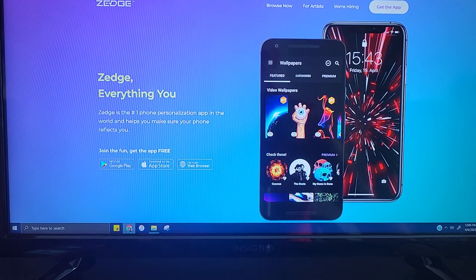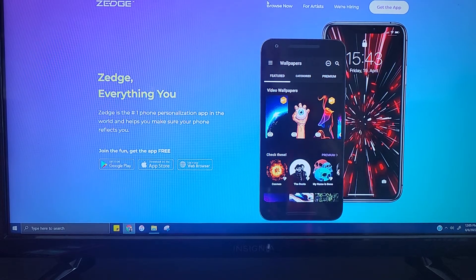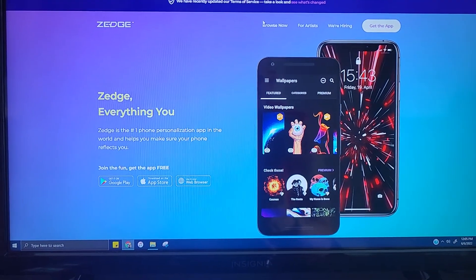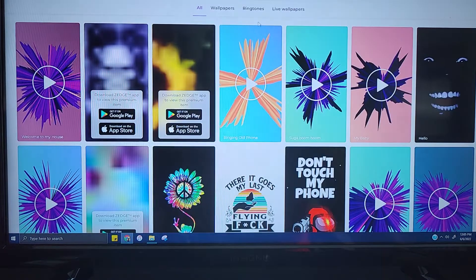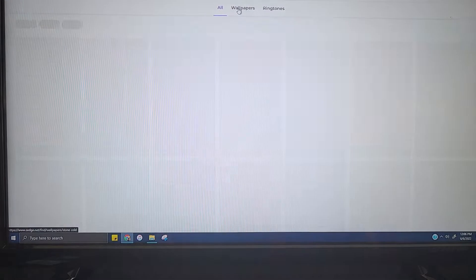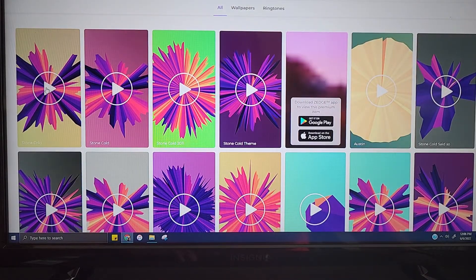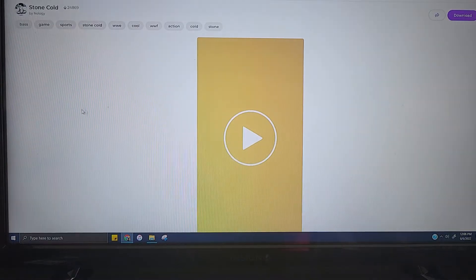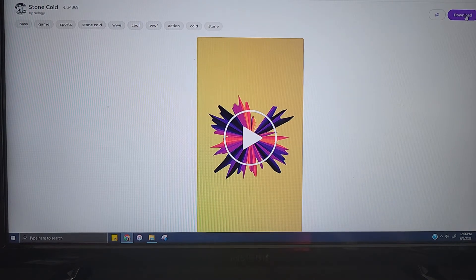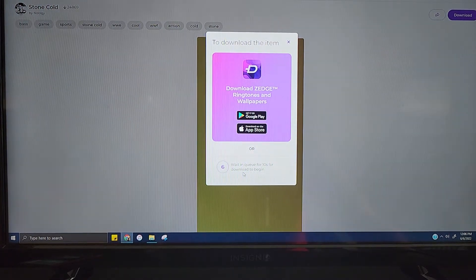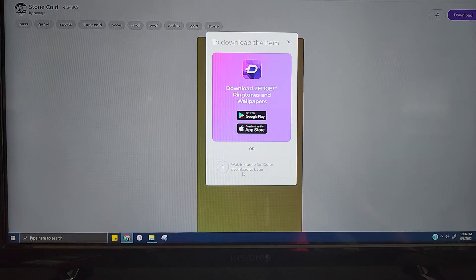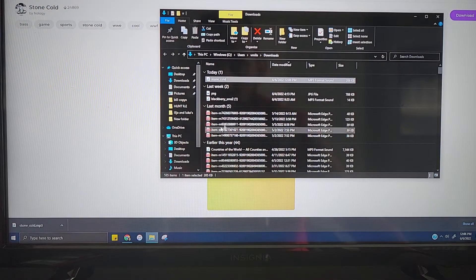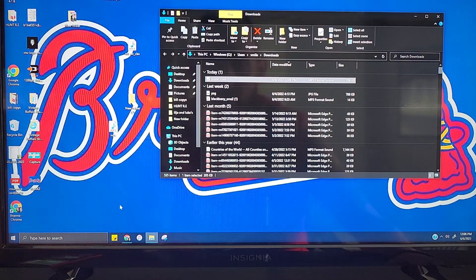So you go to Zedge.net which is a website. All you're going to need is basically this and you're going to need an email to email it to yourself. Browse now, let's just pick something random. Stone Cold Steve Austin for all the wrestling fans, his famous intro with the glass breaking. So we're going to download this. Top right, download. It's going to be in the queue, going to take about 10 seconds. I'm going to view it, show it in a folder, and I'm just going to drag it to my desktop so you can see it right here.